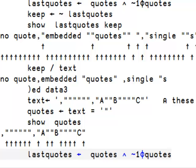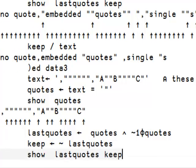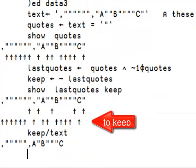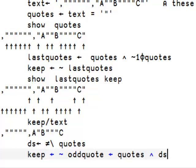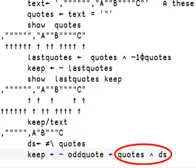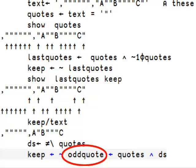The way we are doing it now, we are only removing the last quote. This is wrong. Our friend diffscan will come in handy again. What we need to do now is to keep the quotes that are only within diffscan. This will give us the odd quote in every group.